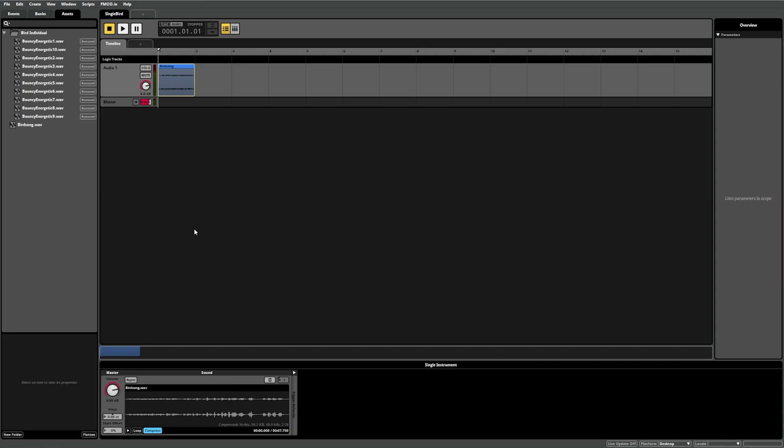If we now move the playback position over the instrument region and press play, you'll see the instrument is triggered, playing the sound.